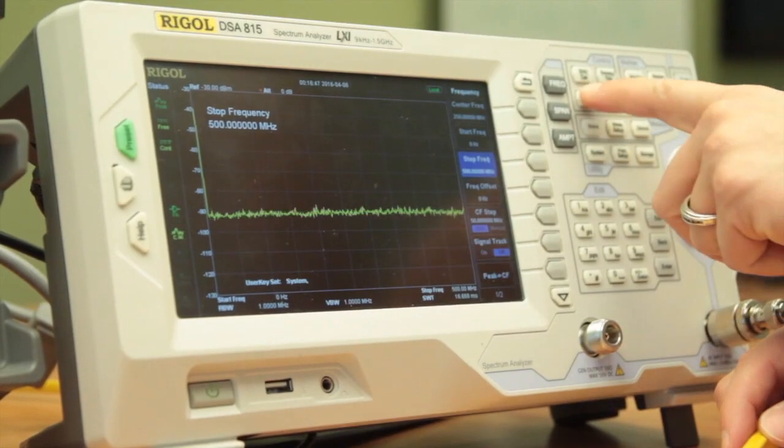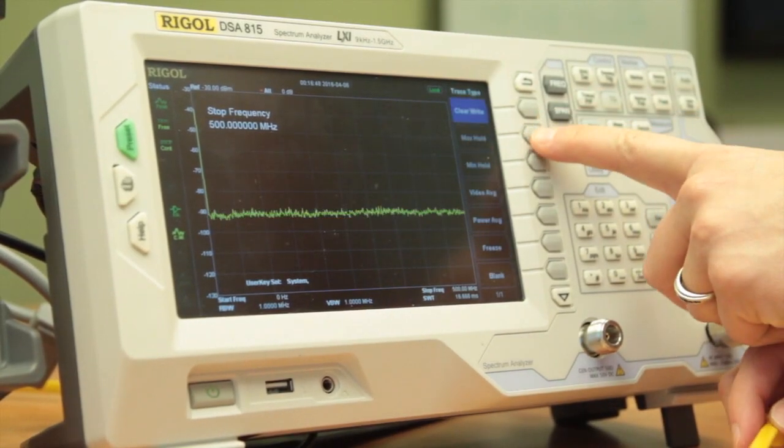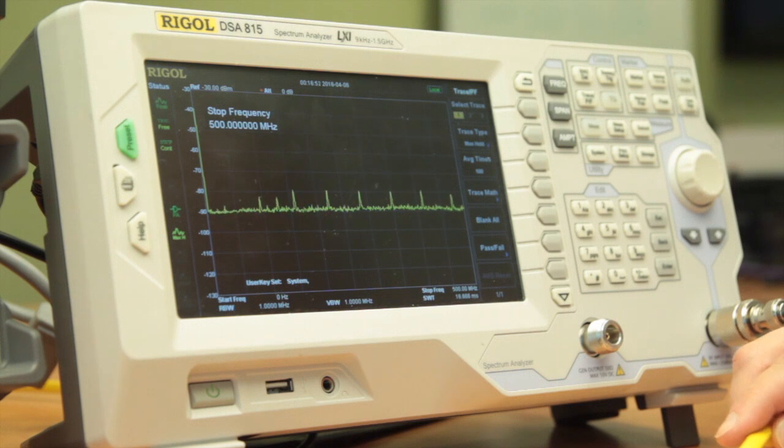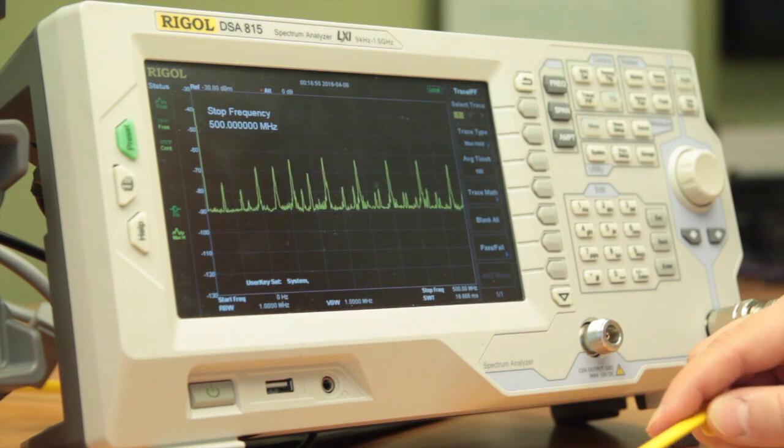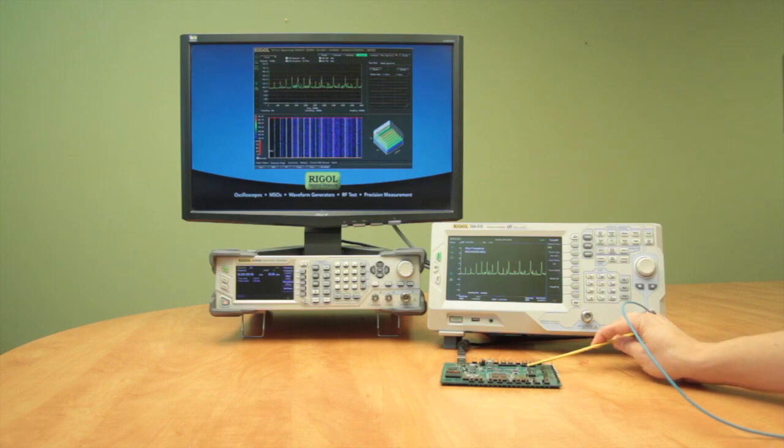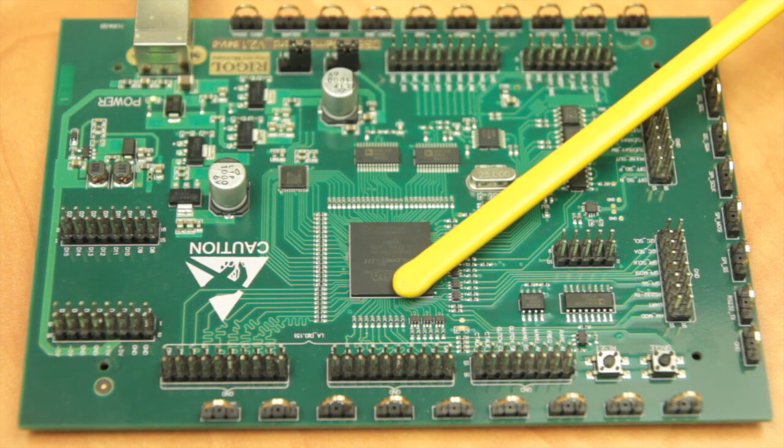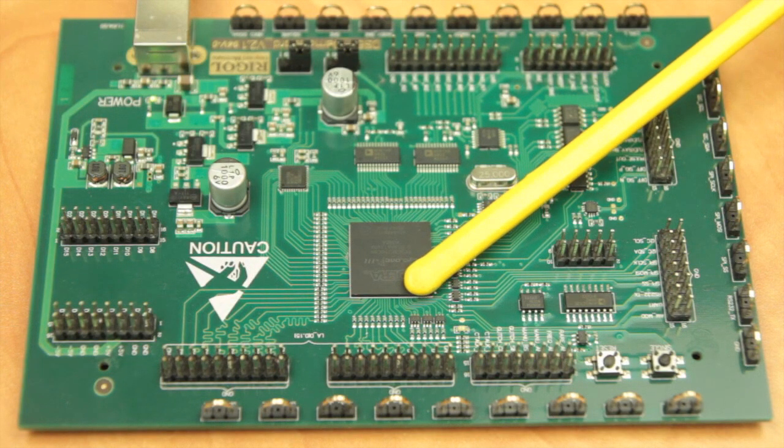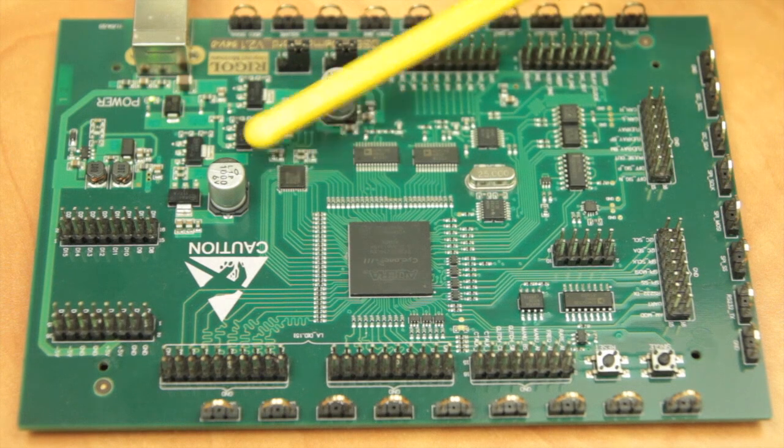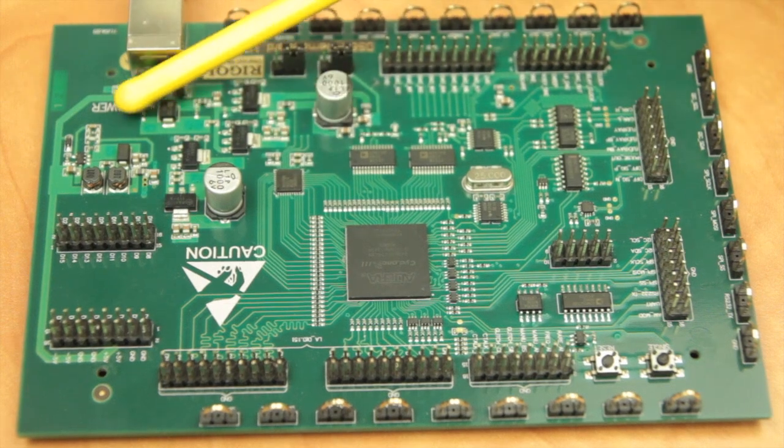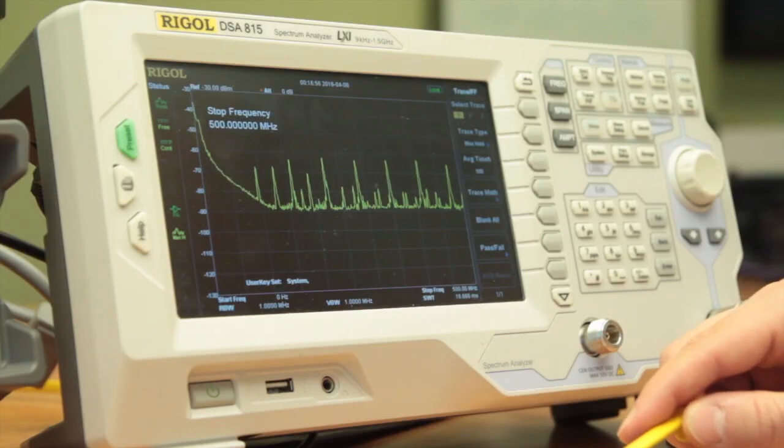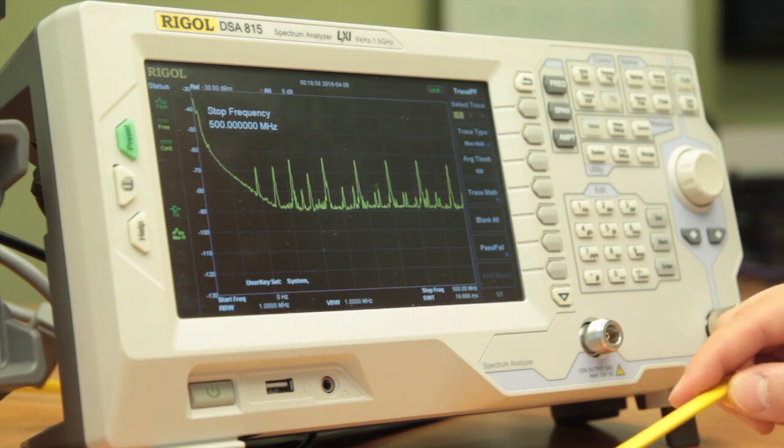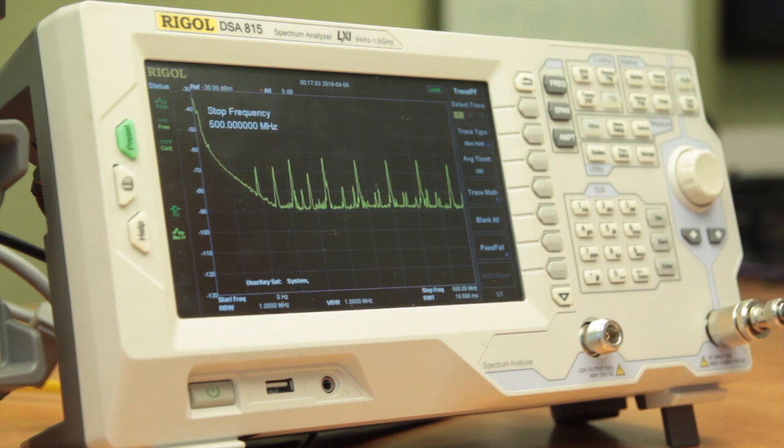If we want to change this a little bit, we can change our trace mode, trace type, to max hold. So what this does is as we look over the entirety of the board, we can see where all the peaks are and it basically holds the maximum value at each frequency for us. There we see some DC noise in that area around the power supply converter. And we see our primary signal peaks in the 100 to 500 meg range coming from the micro.